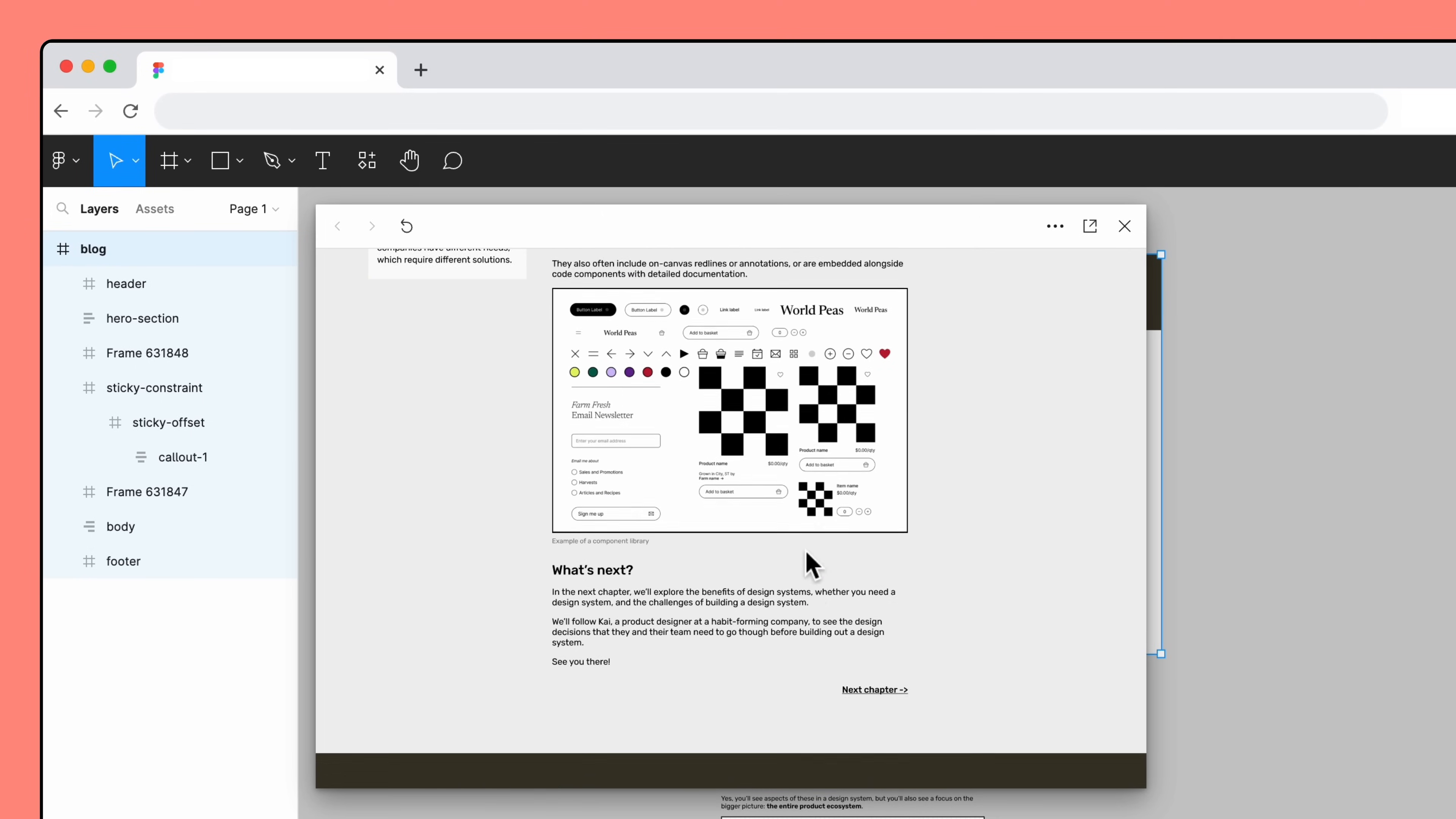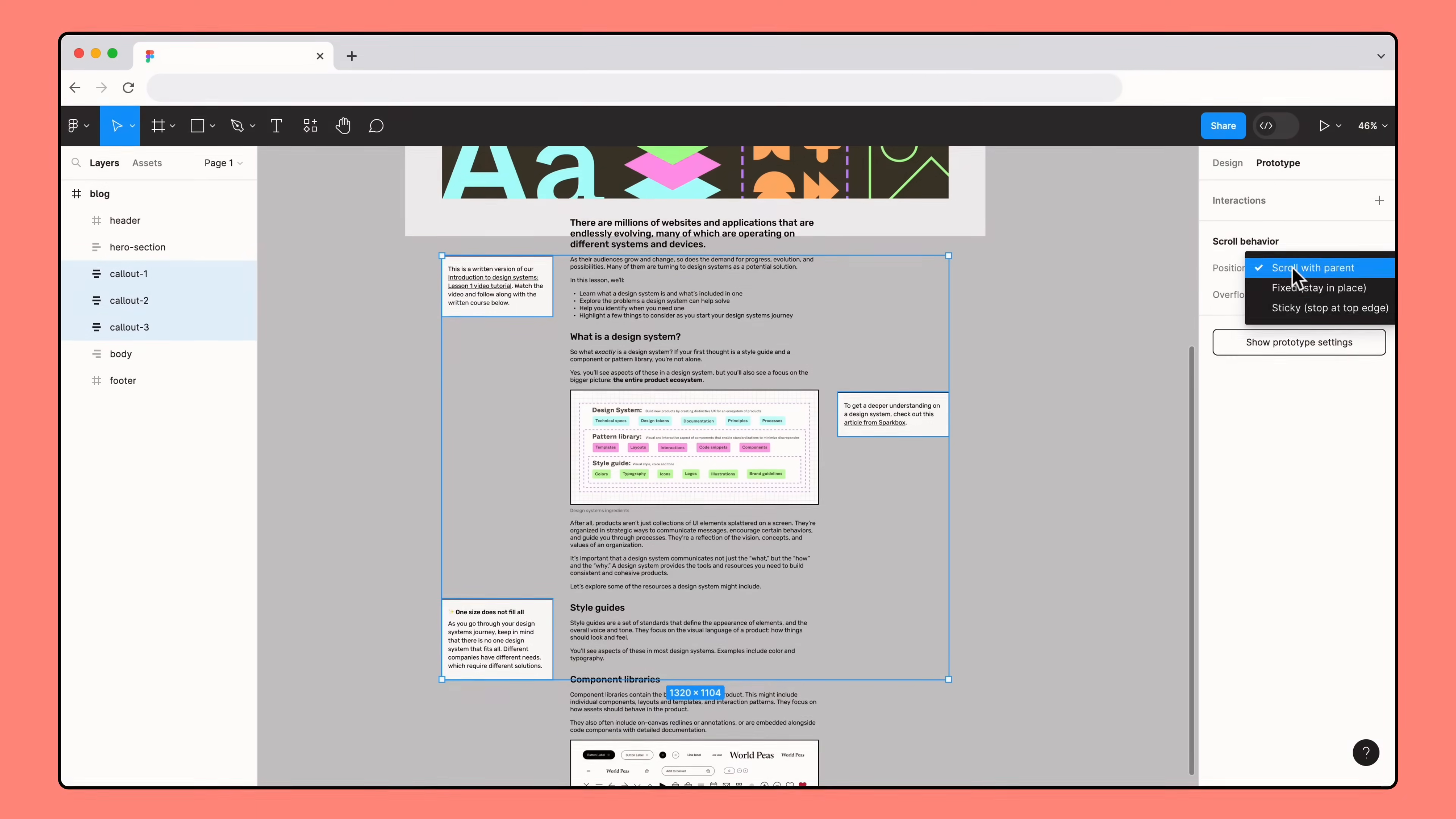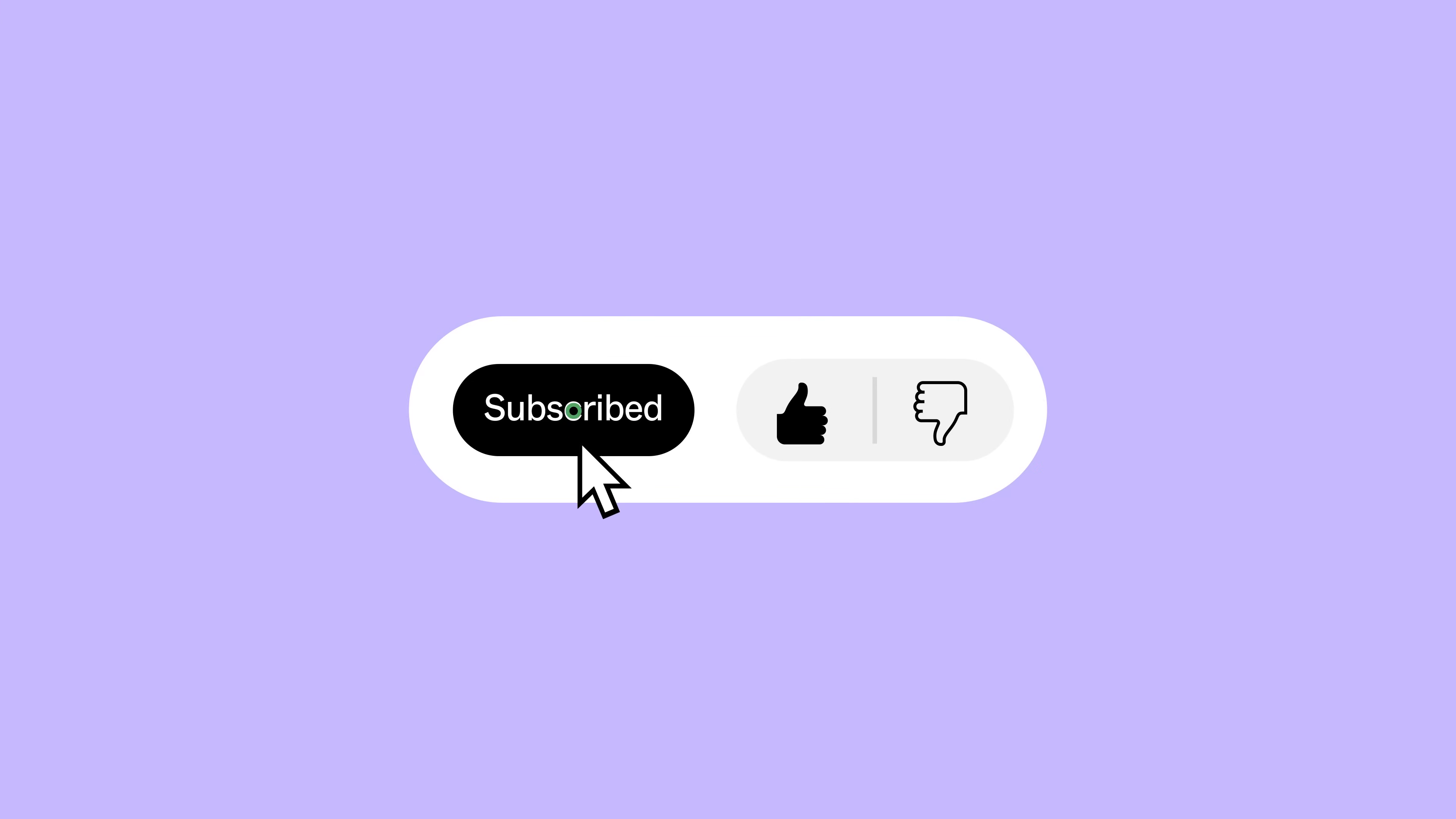Now, users who play this prototype have a more dynamic experience, and can read relevant callouts as they scroll through the blog. Plus, we've learned how to use Sticky Scroll in prototypes, why layer order is important, and how to use padding and parent frames to manipulate the way our objects stick on the page. Subscribe to our YouTube channel to see more Figma tutorials!